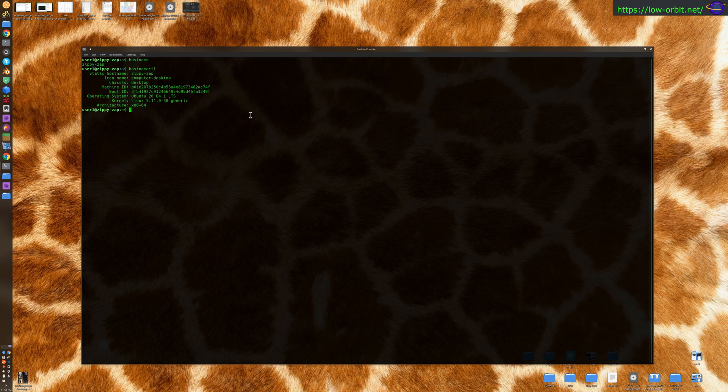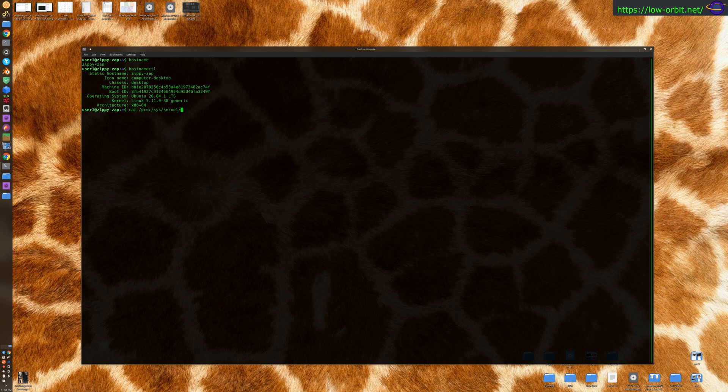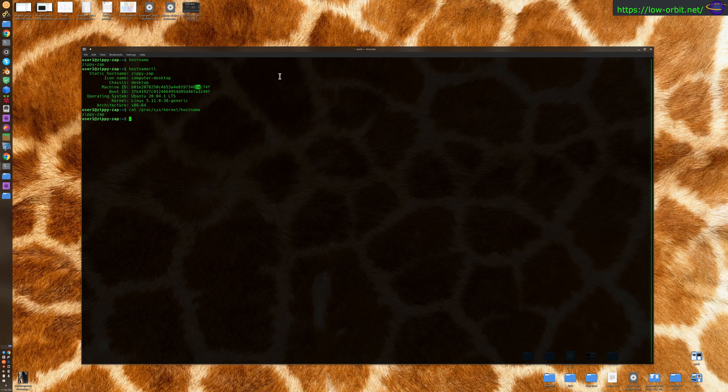Now you can also say cat /proc/sys/kernel/hostname and get your hostname that way. All these things are completely unnecessary because you can just use the hostname command here. So my host right now is ZippyZap. That's my desktop.